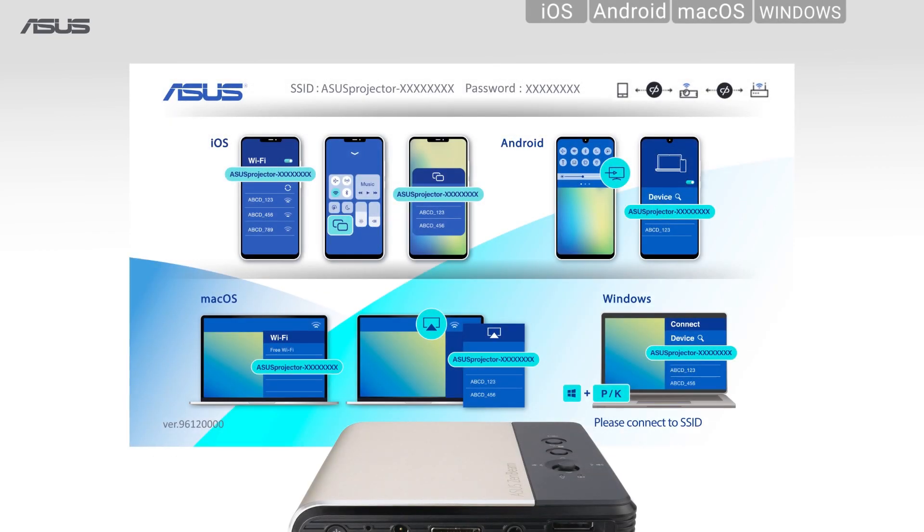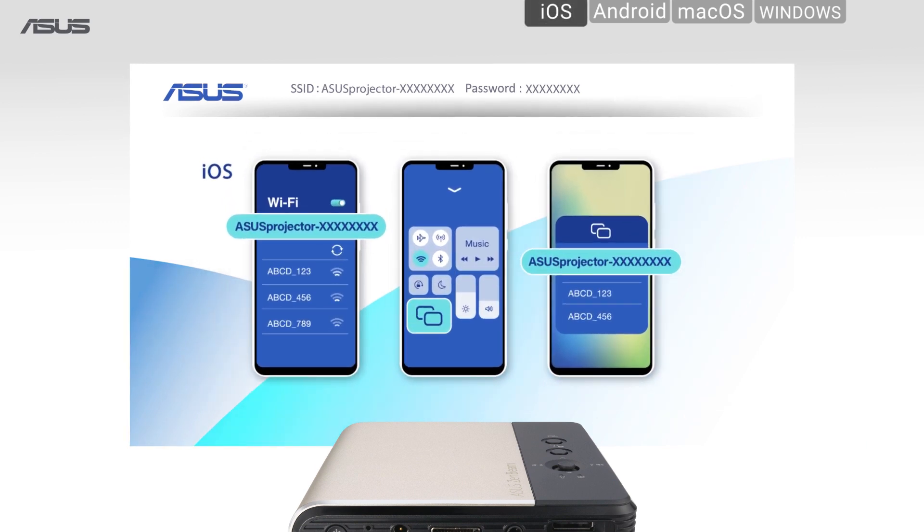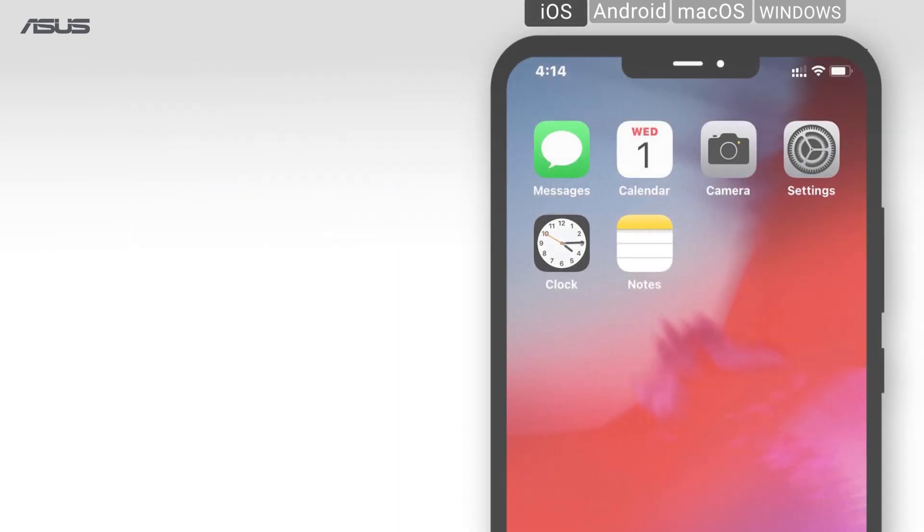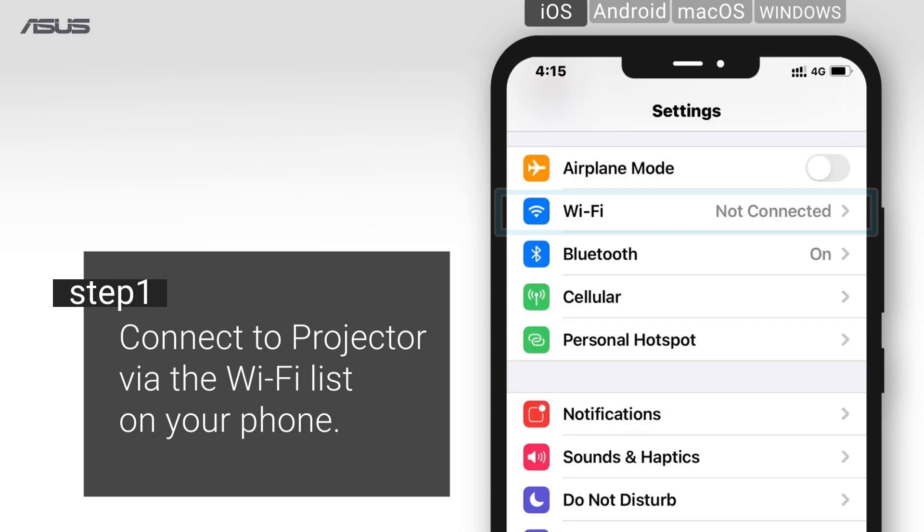ASUS ZenBeam E2 provides flexible connectivity for wireless projection on different devices. For iOS, step 1: connect to projector via the Wi-Fi list on your phone. On your device,